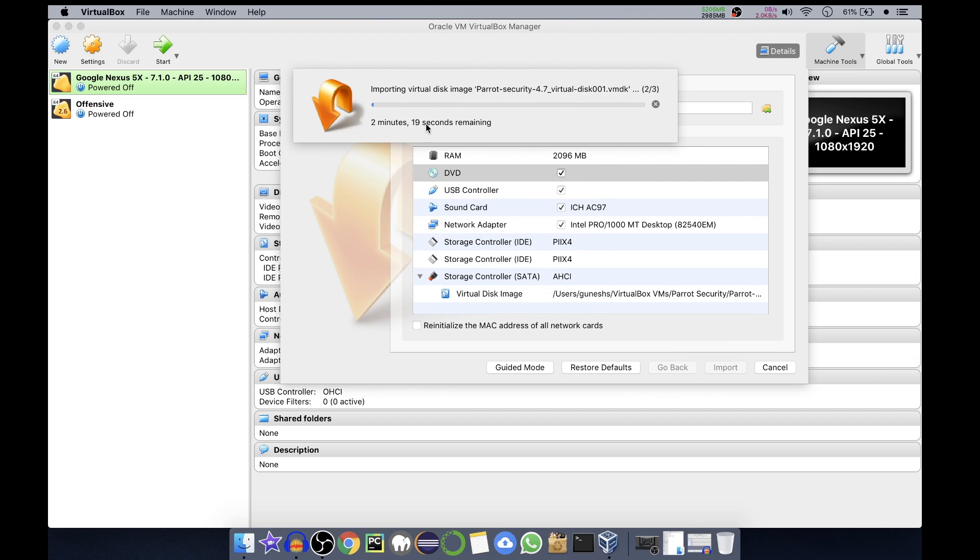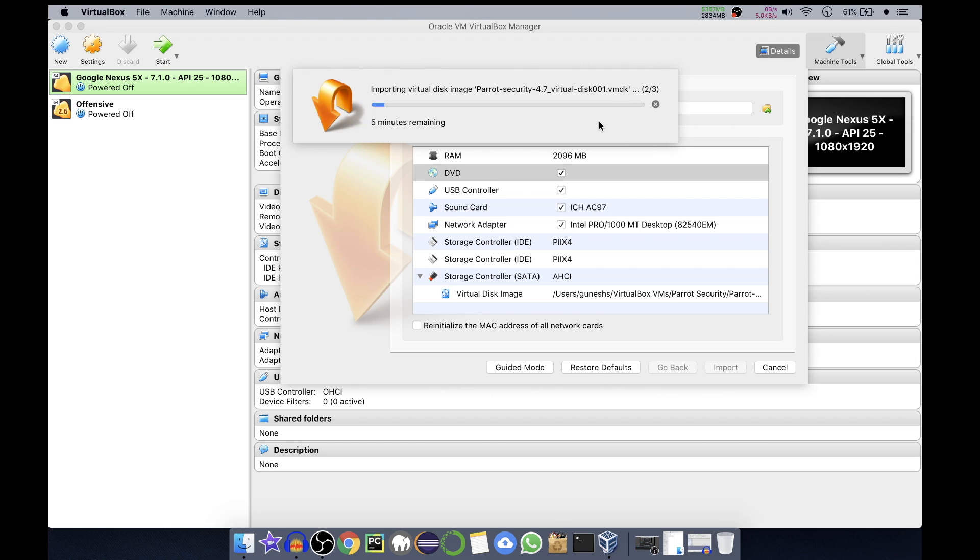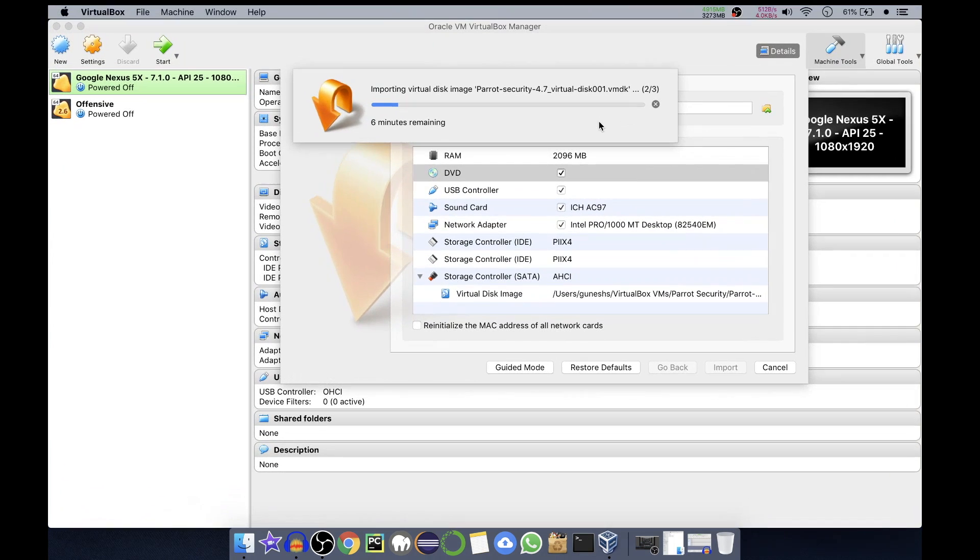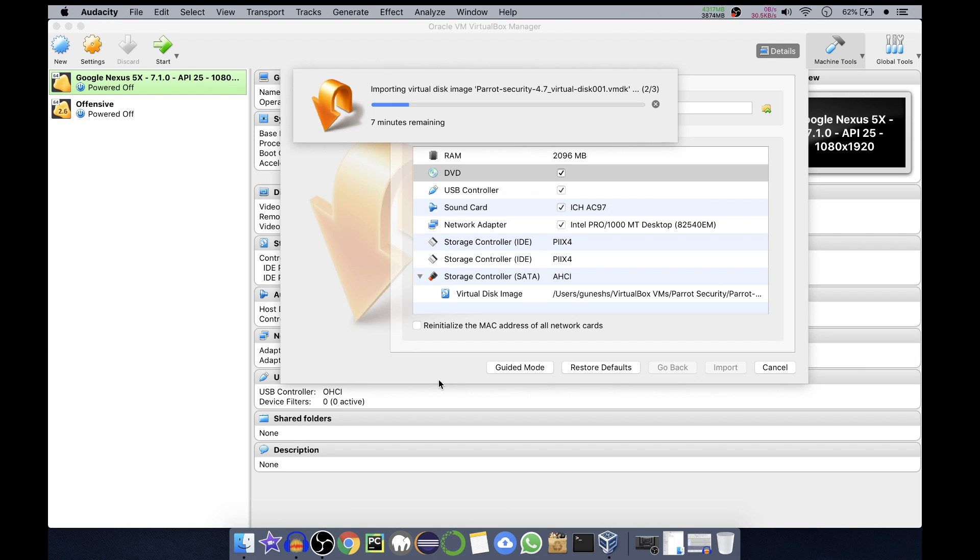It says two minutes 19 seconds remaining. Depending on your system's specification this counter will increase or decrease. Right now it is on the second step. There are actually three steps - it is importing the virtual disk image to the VMDK file. Wait till it gets completed.